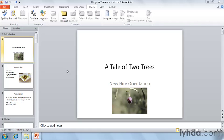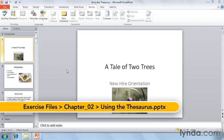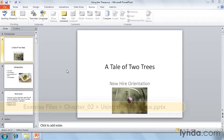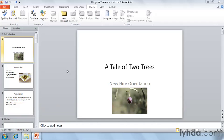I know that I can't always think of the right words to say, and being a public speaker, that might be a problem. Thankfully, PowerPoint has a built-in thesaurus to help out the lexiconically challenged.